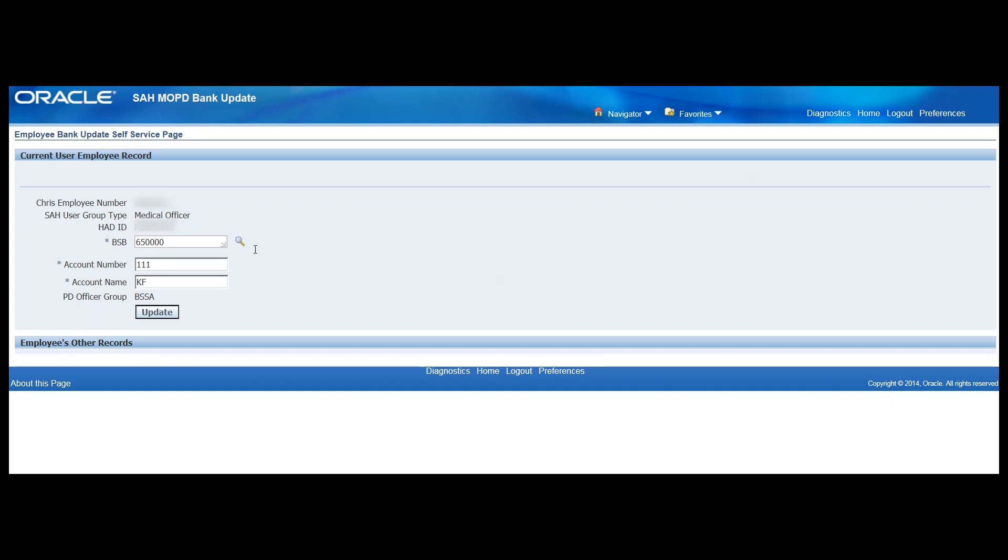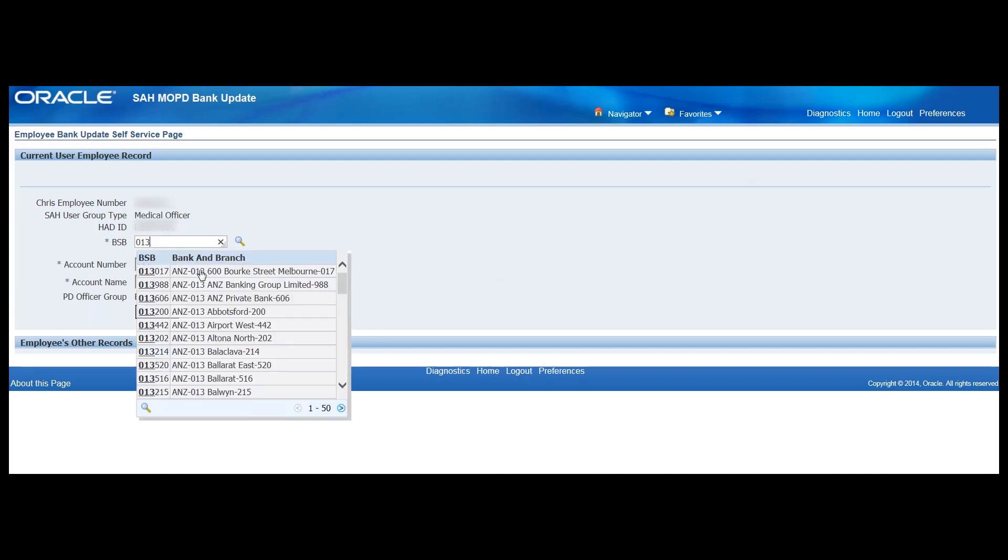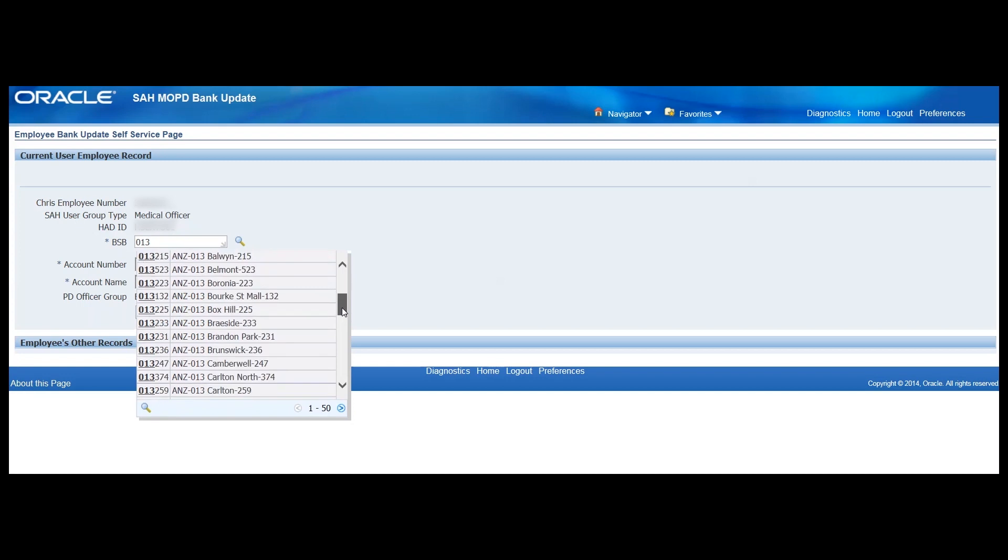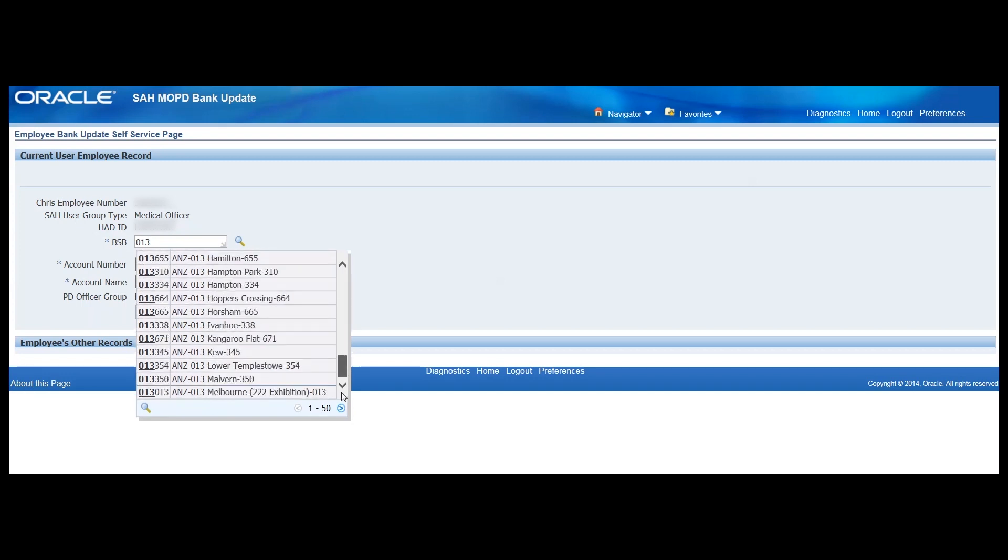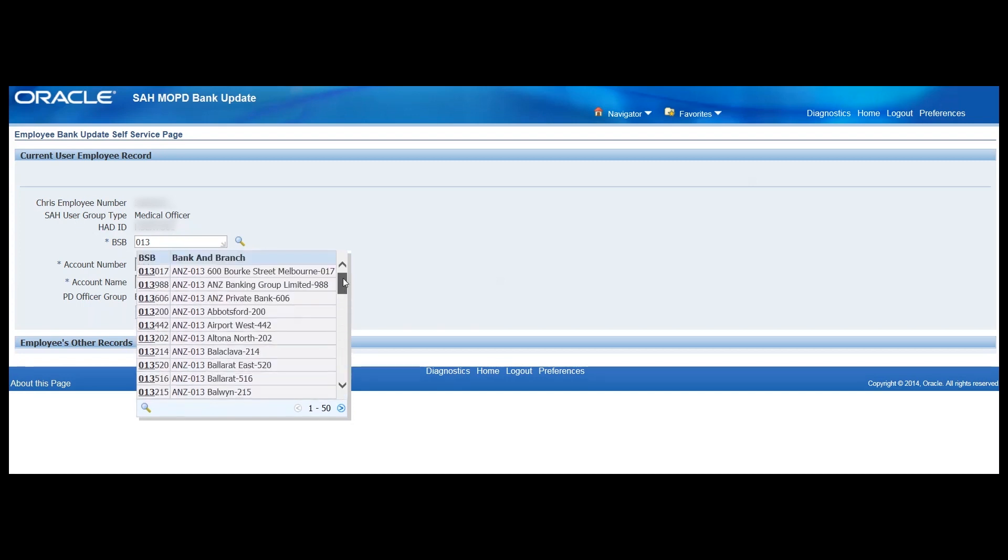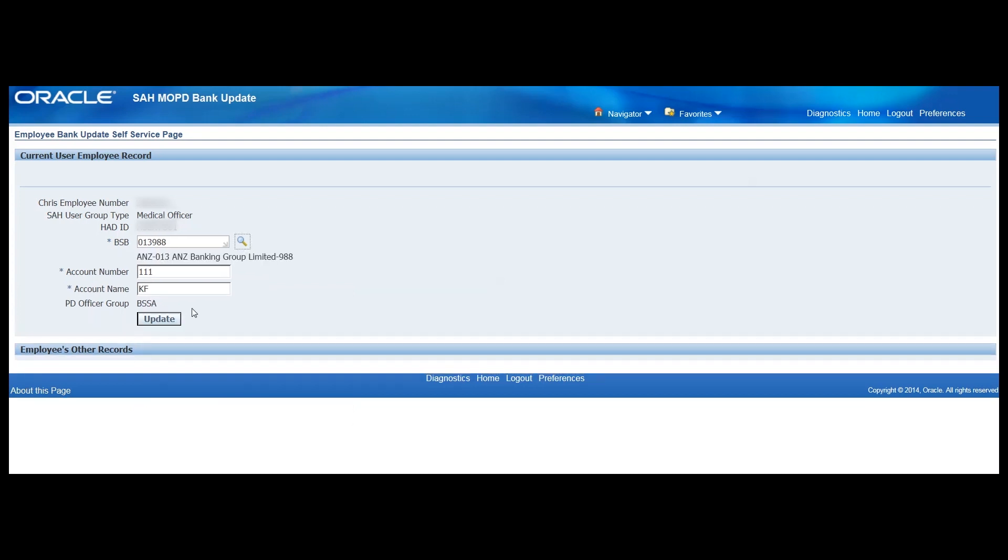If you'd like to change the BSB, you can do that in one of two ways. We can either start typing the BSB number if we're already aware of that into the existing field and if we wait a second or two, a list of all the possible options will appear in a pop-up drop-down menu and we can select one of those.